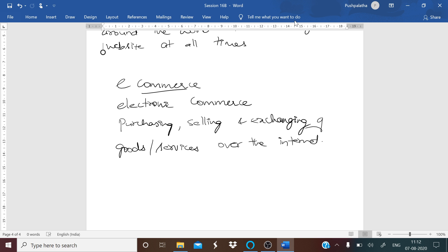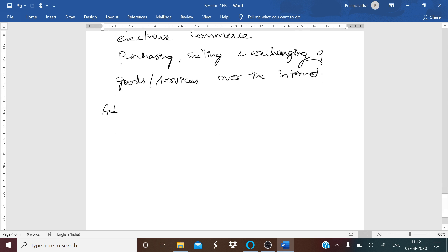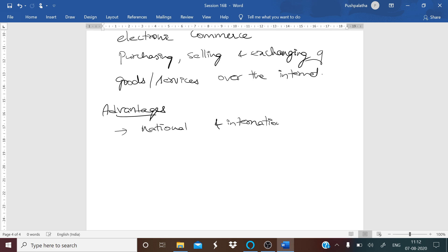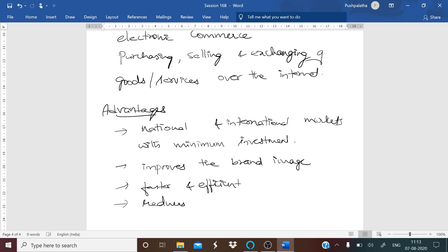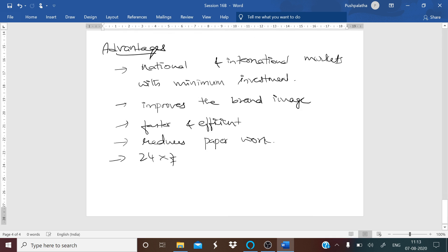What are the advantages of e-commerce? An organization can expand its market to national and international markets with minimum investment. It improves the brand image of the company. It helps to simplify business processes and makes them faster and efficient. It also reduces paperwork.